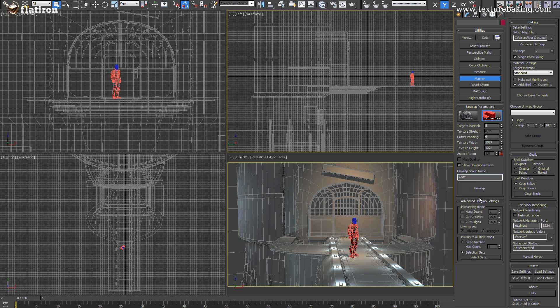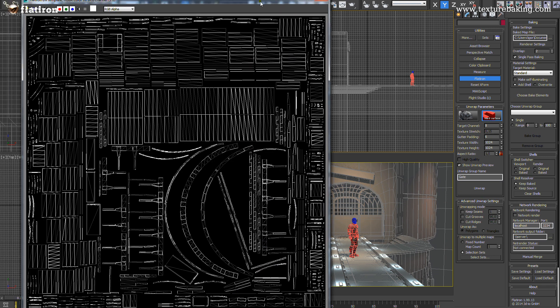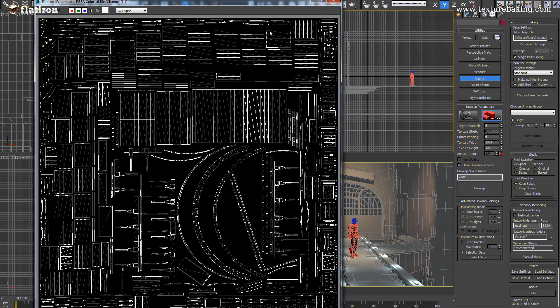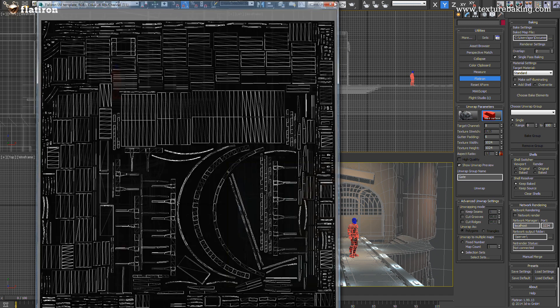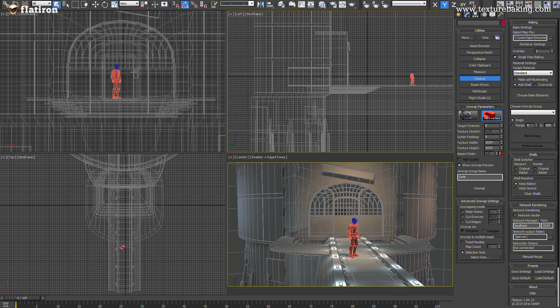Pressing the unwrap button will create optimally unwrapped five sets for each stack selection set. Don't get irritated by the exposed wireframe at the end. Flatiron shows only the last unwrap set to avoid screen flooding.